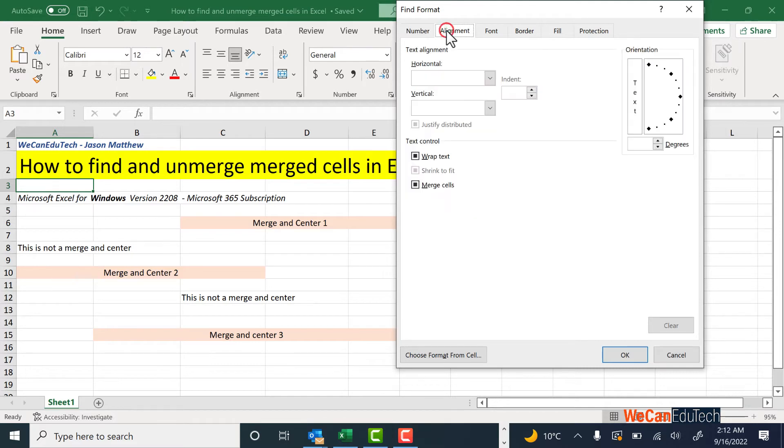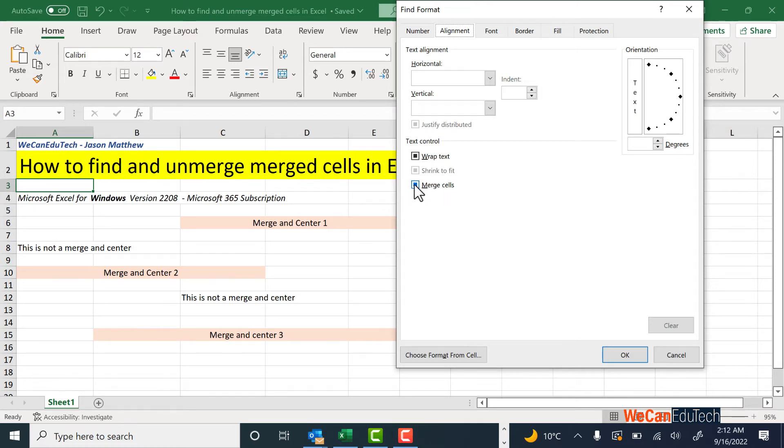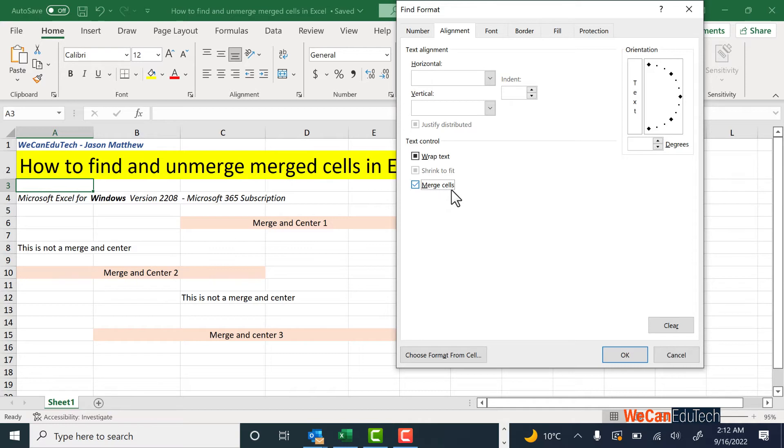Make sure the Alignment tab is selected at the top, and you want to make sure that the box that's next to Merge Cells is selected. Click on that so you get that tick there, so that means Merge Cells are selected, and then you're going to click the OK button.